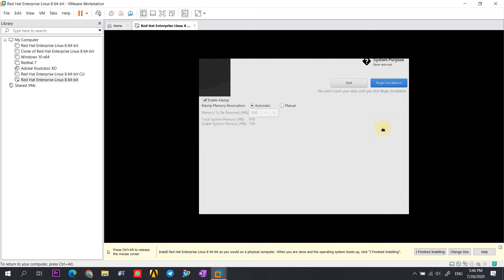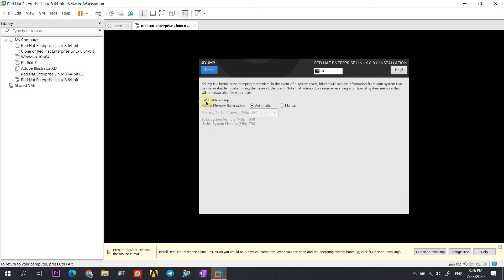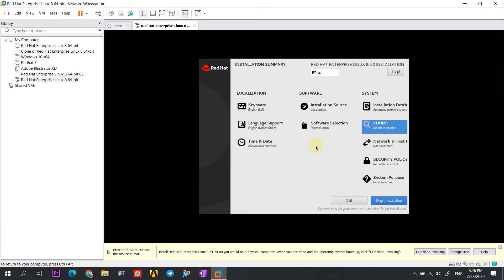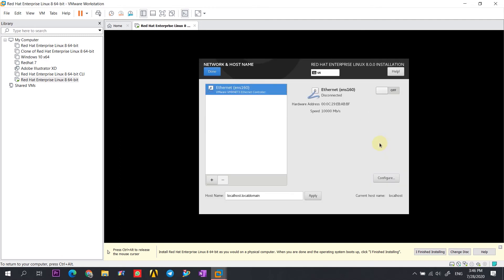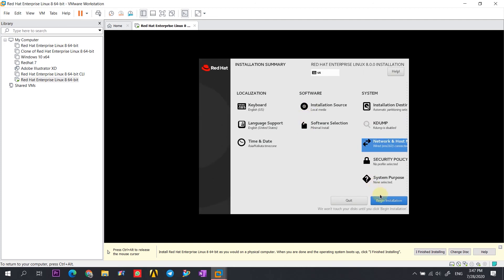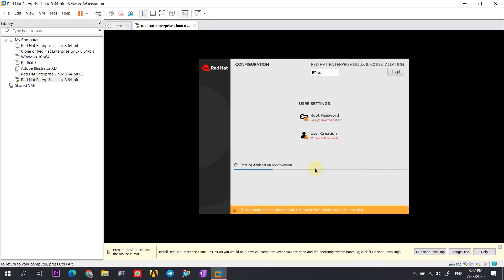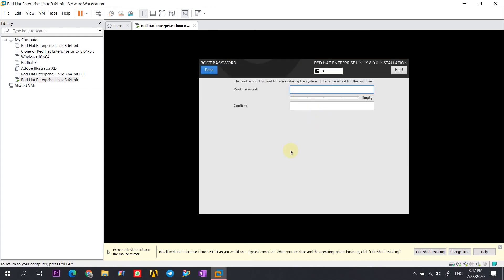We are disabling kdump. Disabling this lowers the amount of RAM used by VMware in the CLI version. Here we are configuring Ethernet so that our CLI version has internet access. Now we can give the root password that we will need while logging in to the CLI version of Red Hat 8.